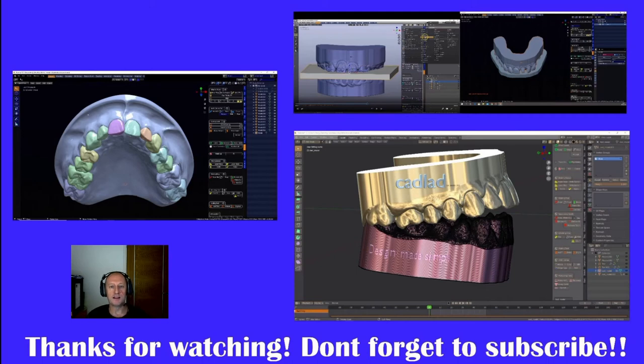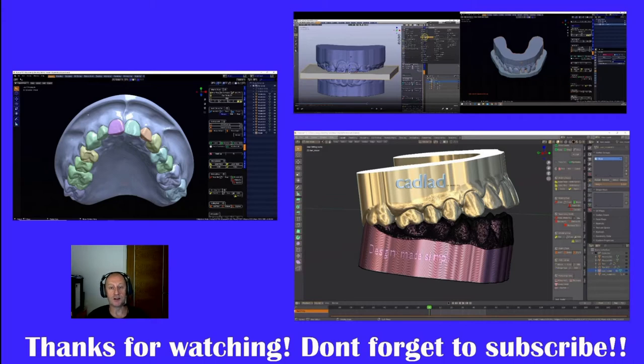Hi, welcome. This is Andrew Wheeler and this week we're going to be going through the Wax-Up module, which has just been released by the guys at Blender for Dental.